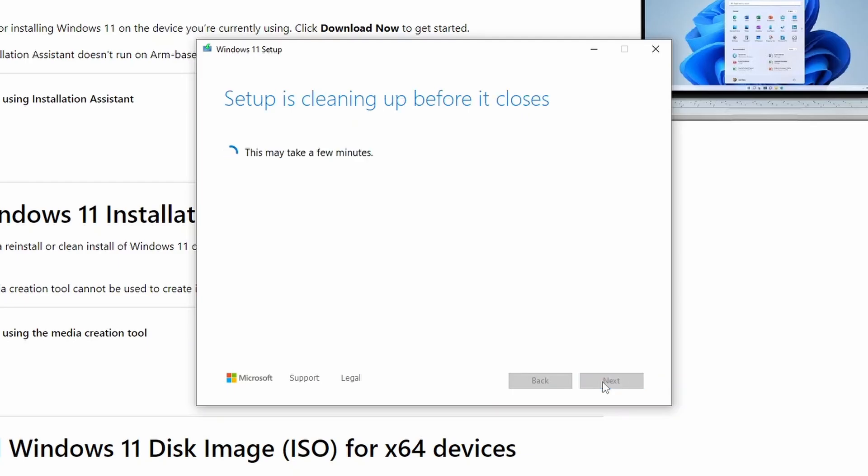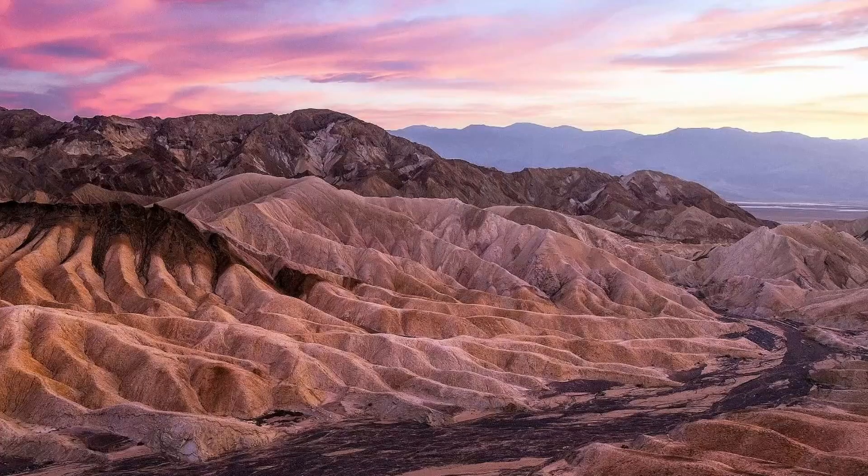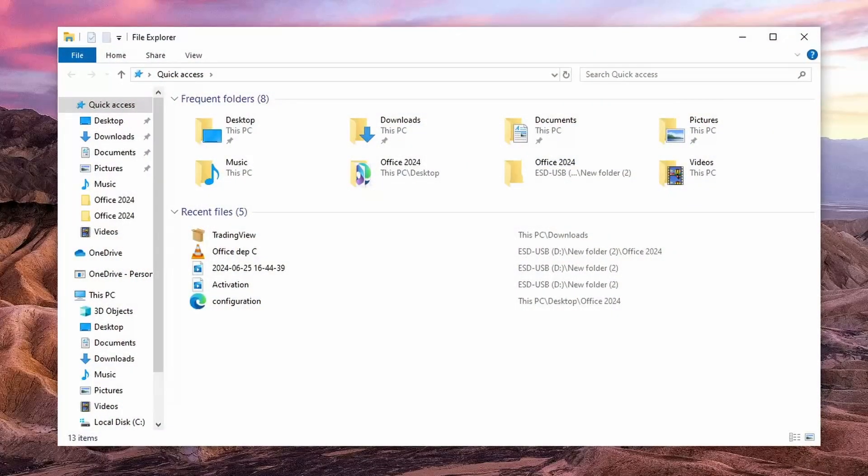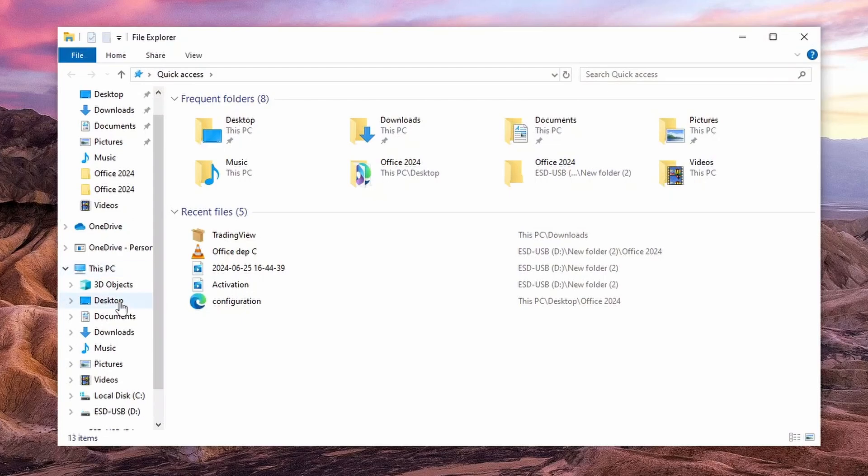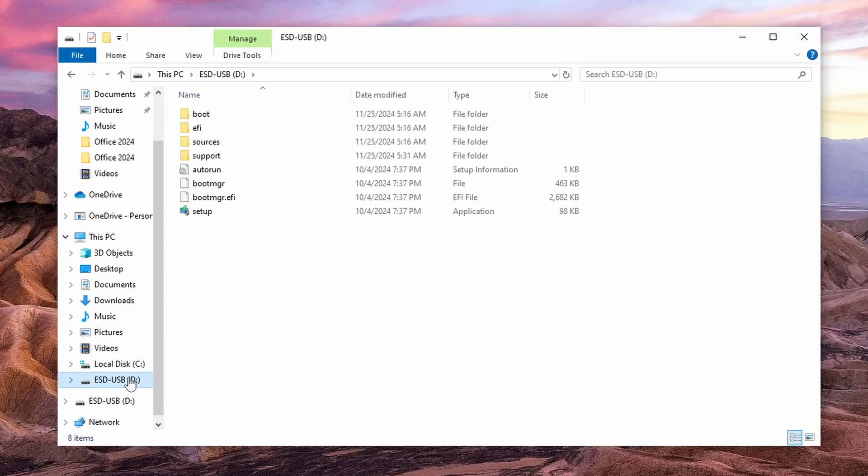Finally, click Finish. Open File Explorer to check the USB flash drive, where you will find the Windows 11 setup files. That's how you download and create a Windows 11 USB flash drive.